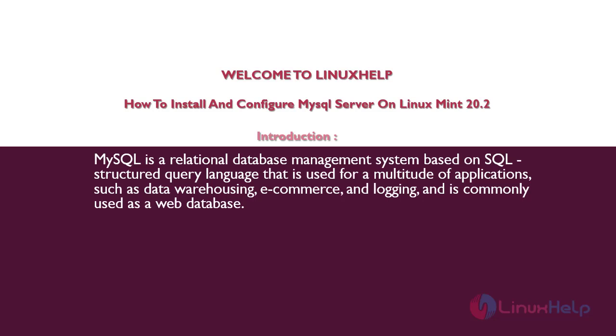MySQL is a relational database management system based on SQL structured query language that is used for a multitude of applications such as data warehousing, e-commerce, and logging, and is commonly used as a web database.